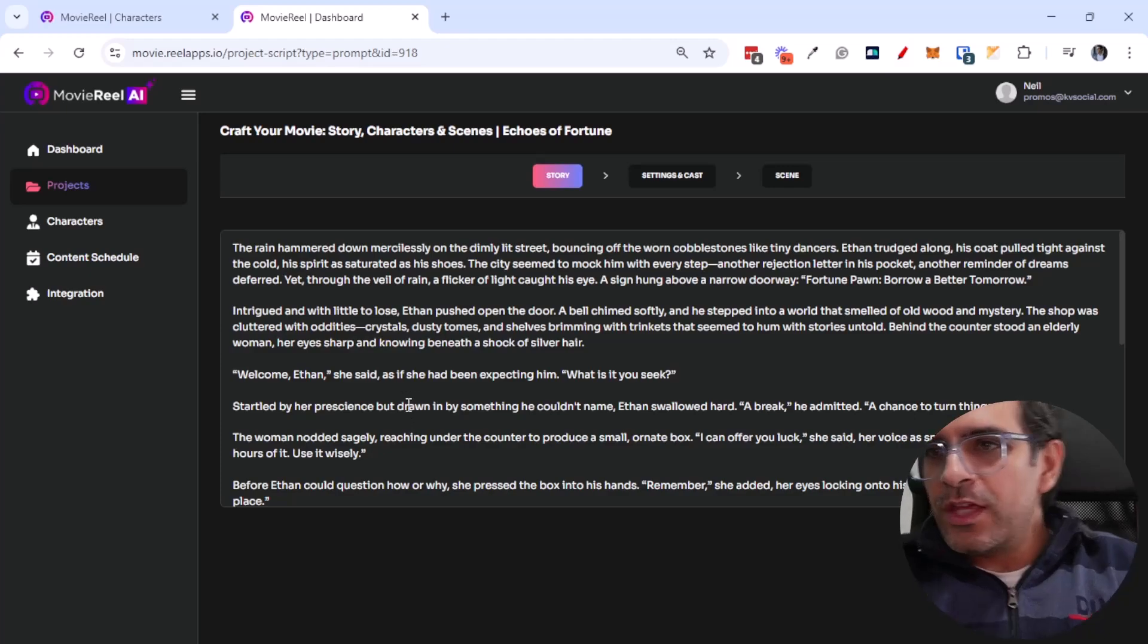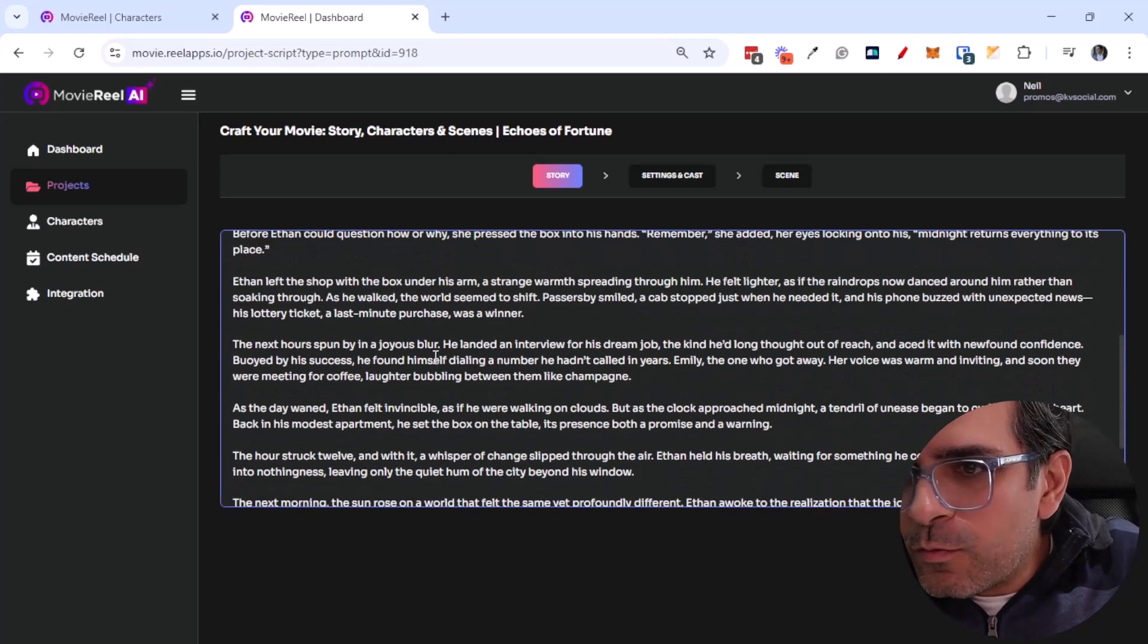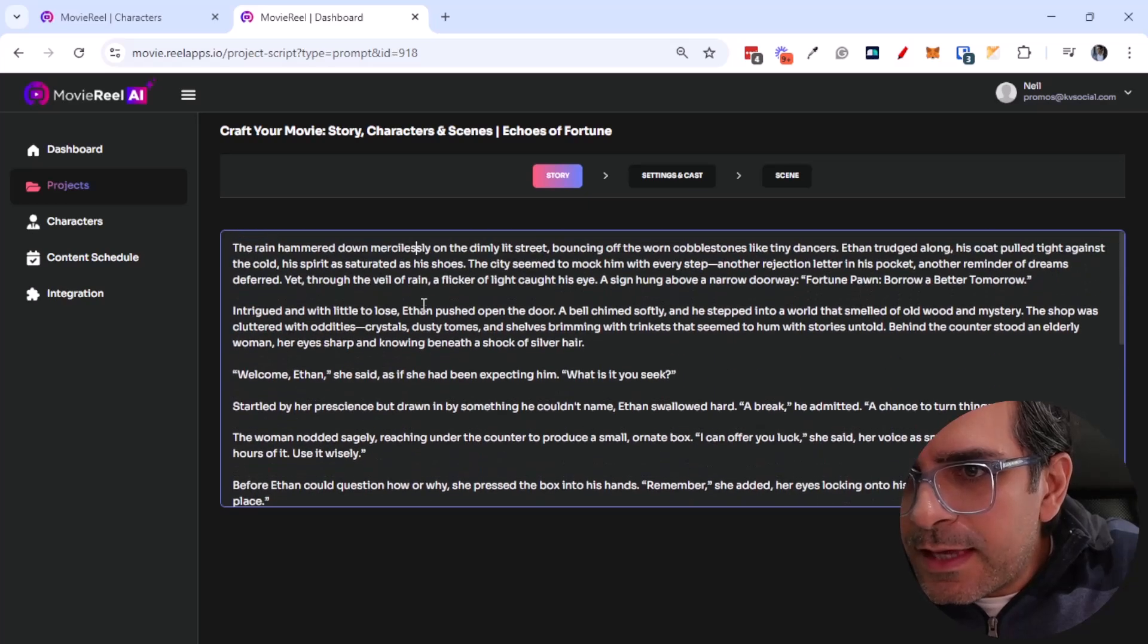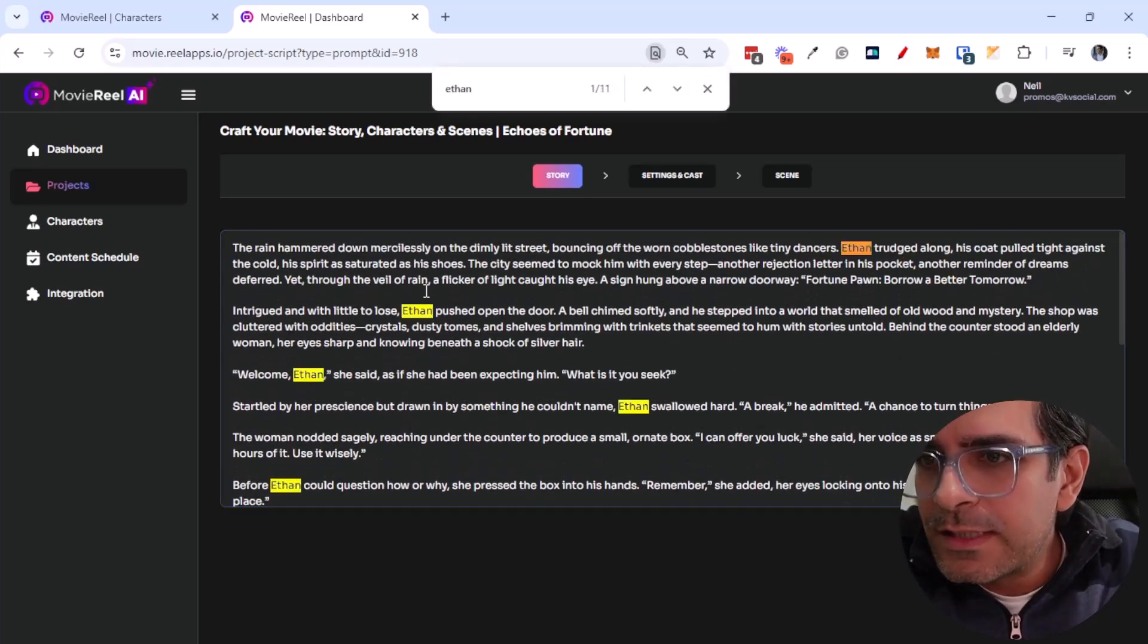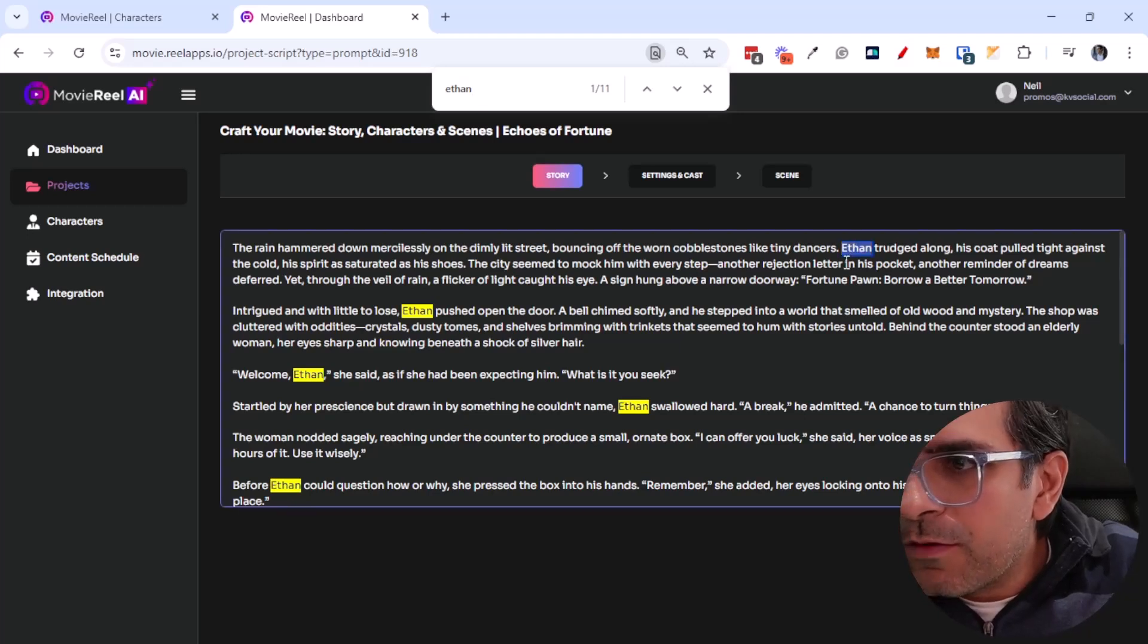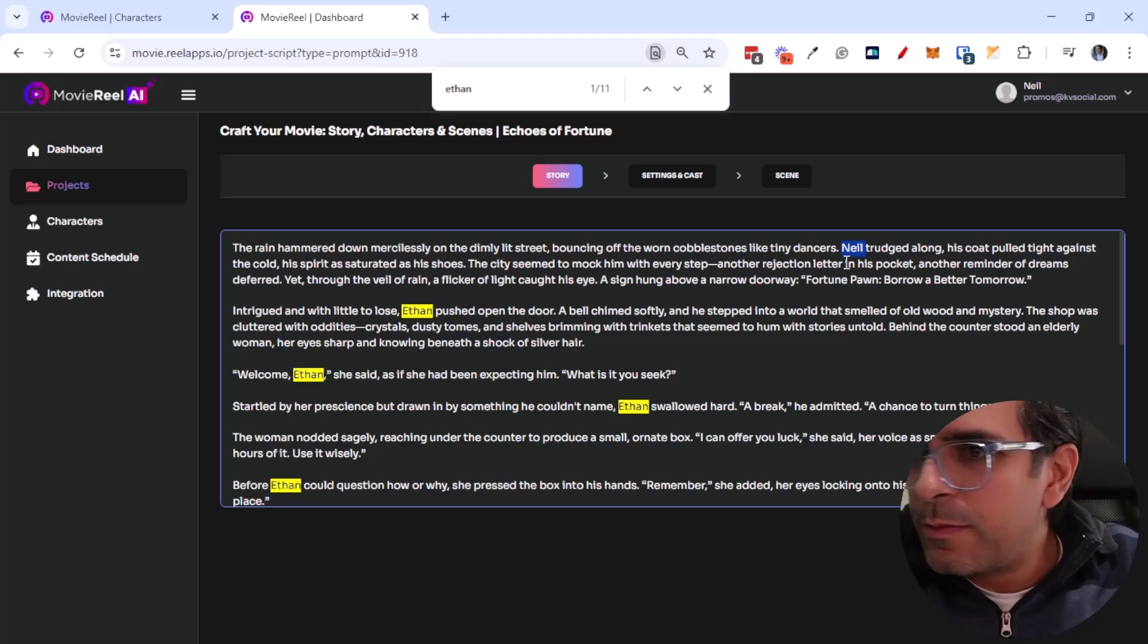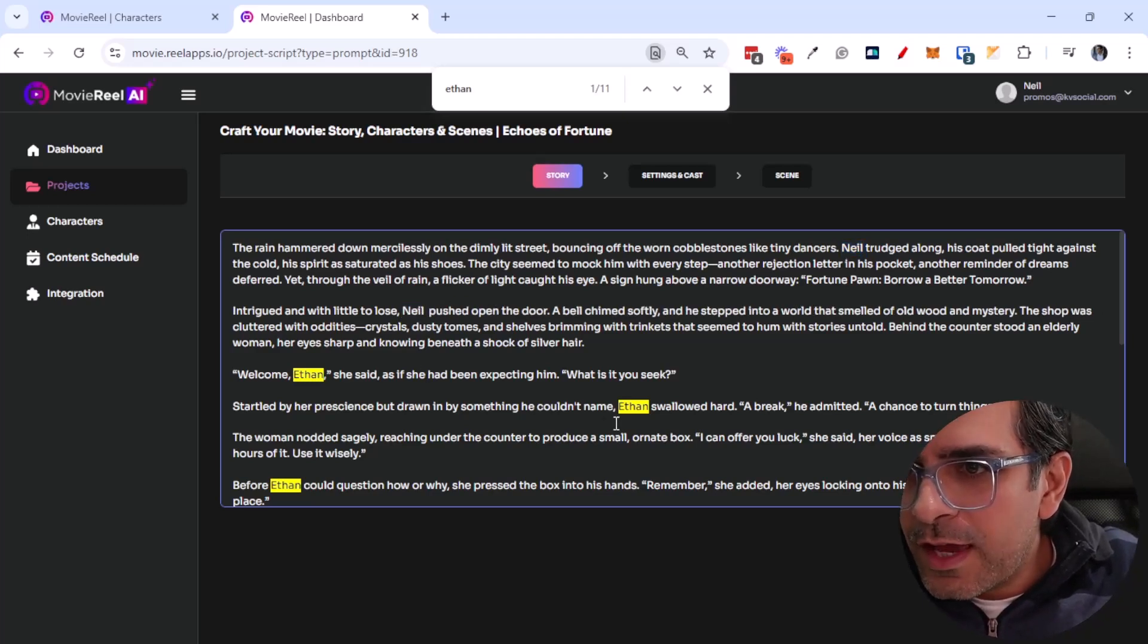Okay, there we go. This is the story. I can edit this as I want, but let's say this is using the word Ethan. This is the name. I can change all these to Neil if I wanted to. So let's go ahead and do that because I want the story to be about me. Let's go ahead and change all the names.